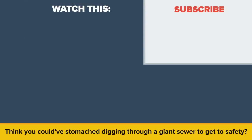Think you could have stomached digging through a giant sewer to get to safety? Let us know in the comments, and as always if you enjoyed this video don't forget to like, share, and subscribe for more great content!